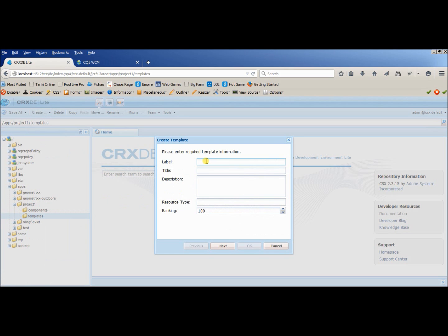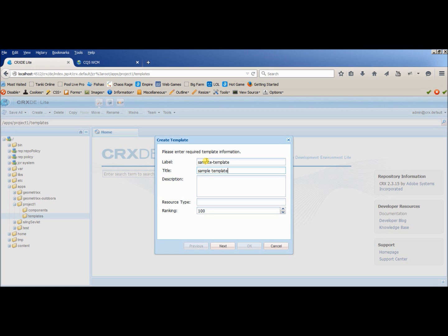So click on the create template, give any name to it. Okay, let's take sample template. You can leave the other section description, but if you want you can put anything, it's not mandatory.